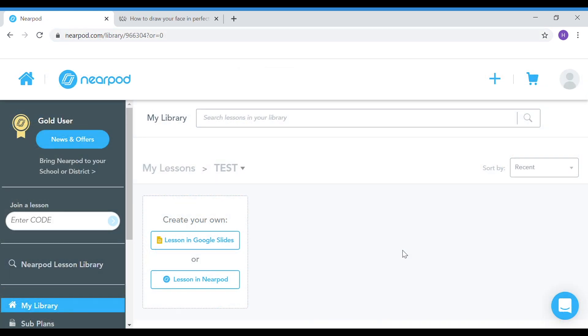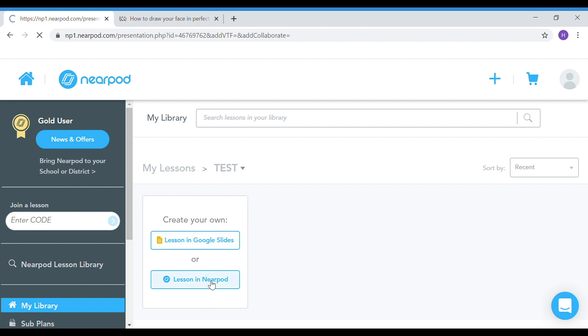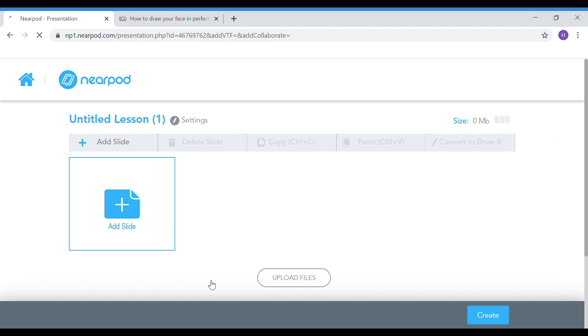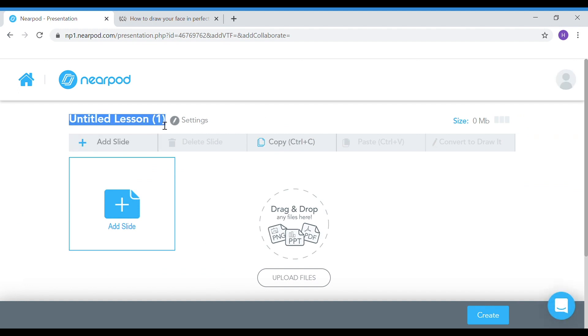So this is what your Nearpod interface will look like. I'm in my folder called test, and I'm going to hit the lesson in Nearpod function to create my lesson. I'm going to give it a title, in this case portraits.